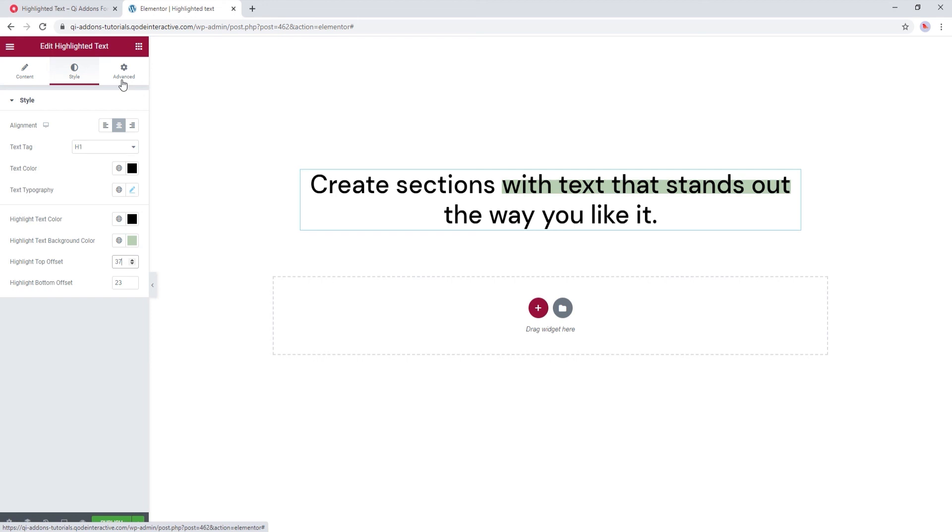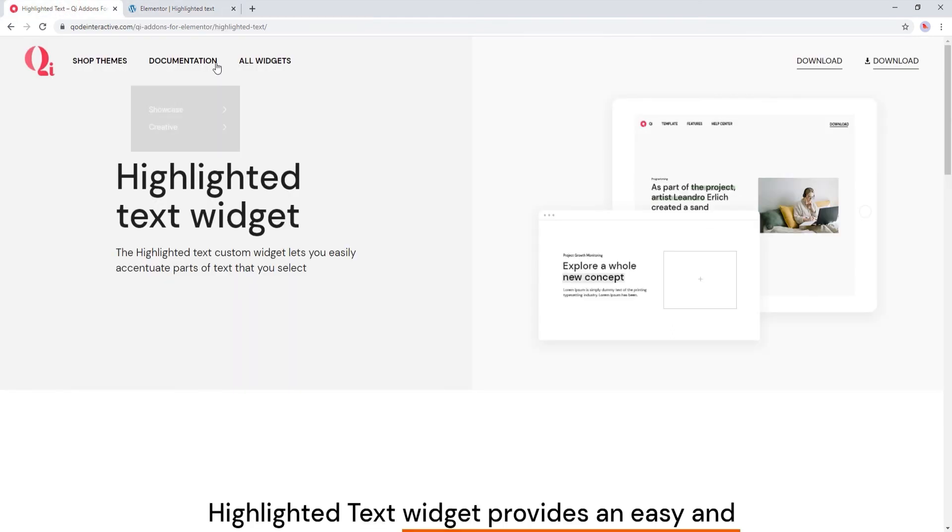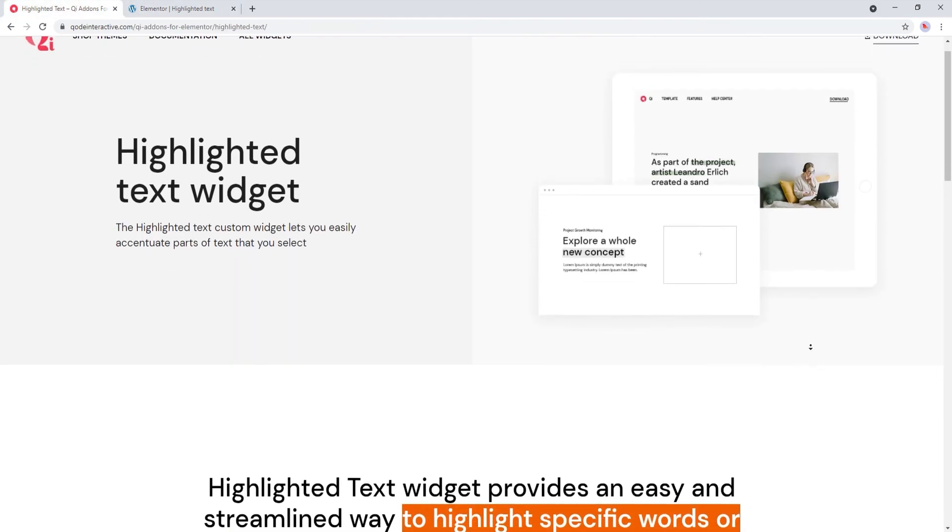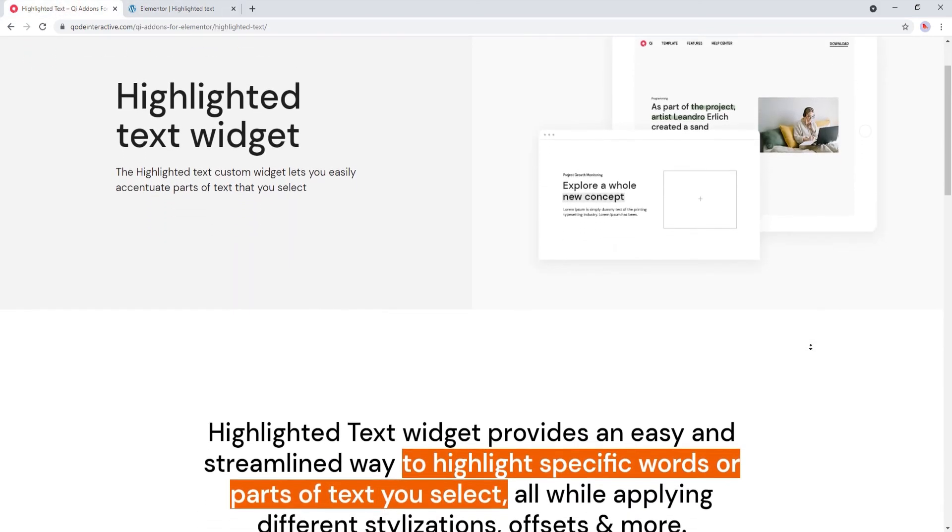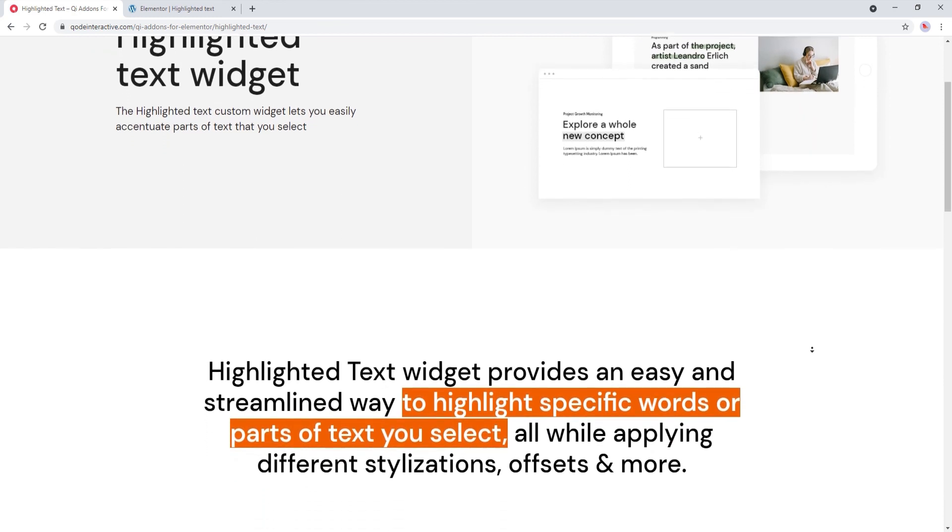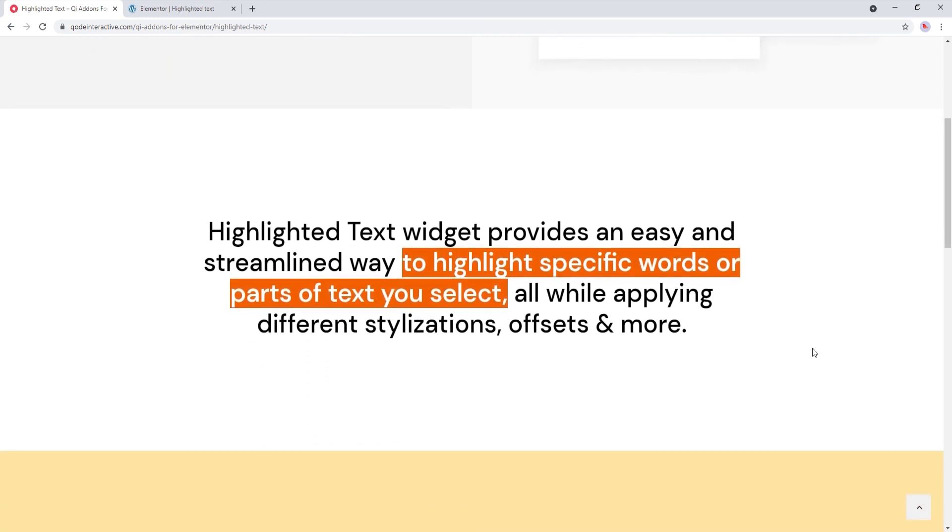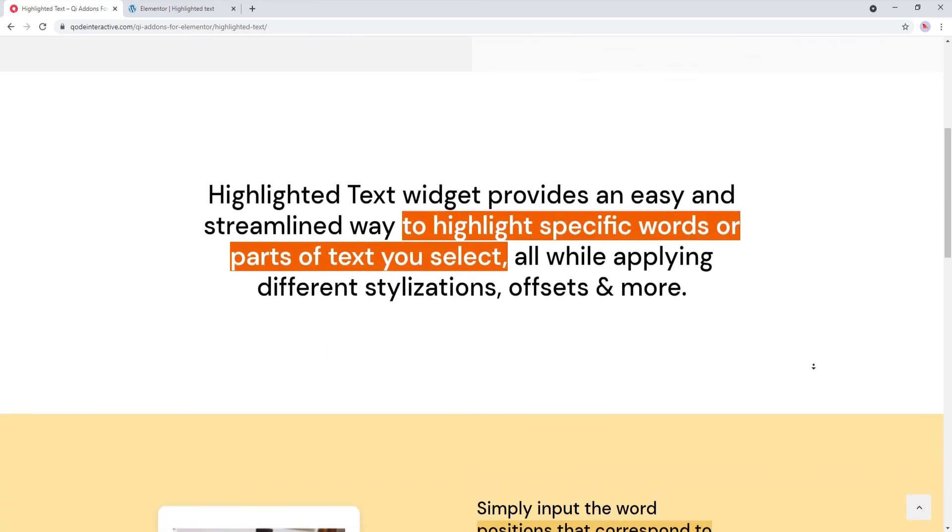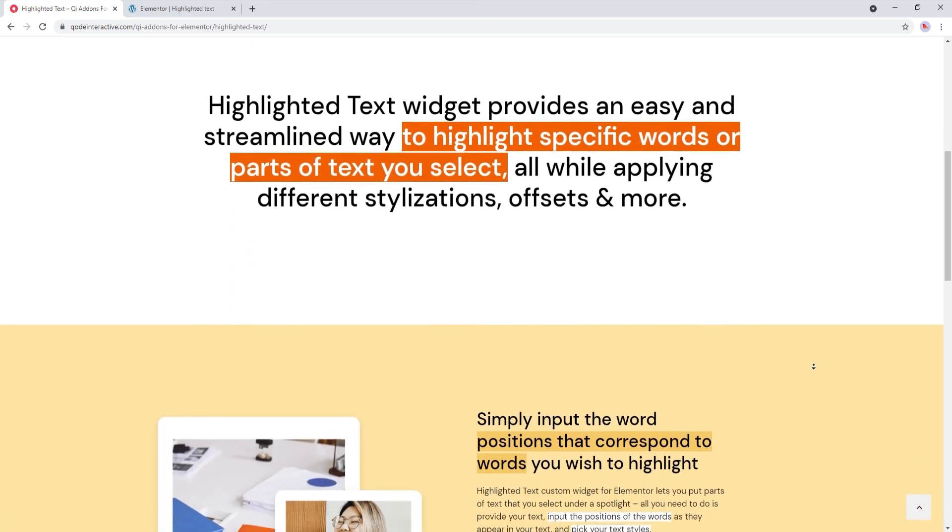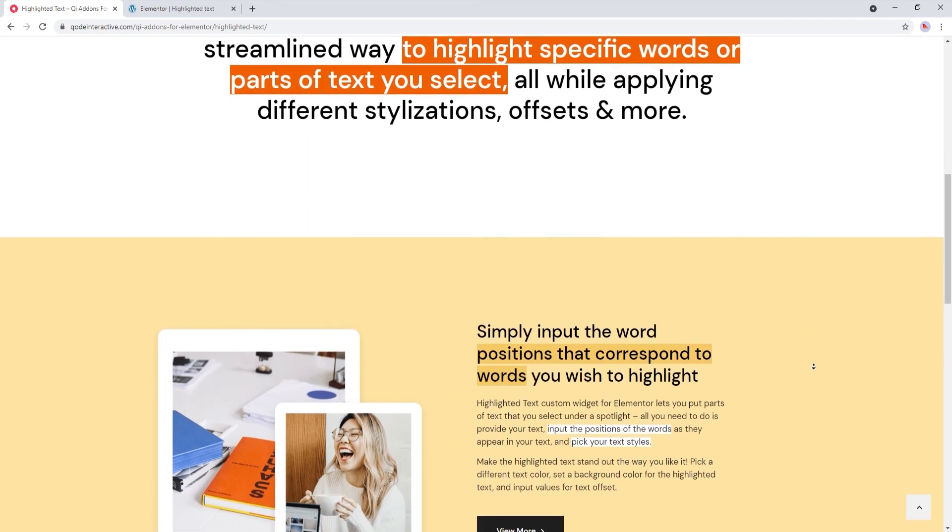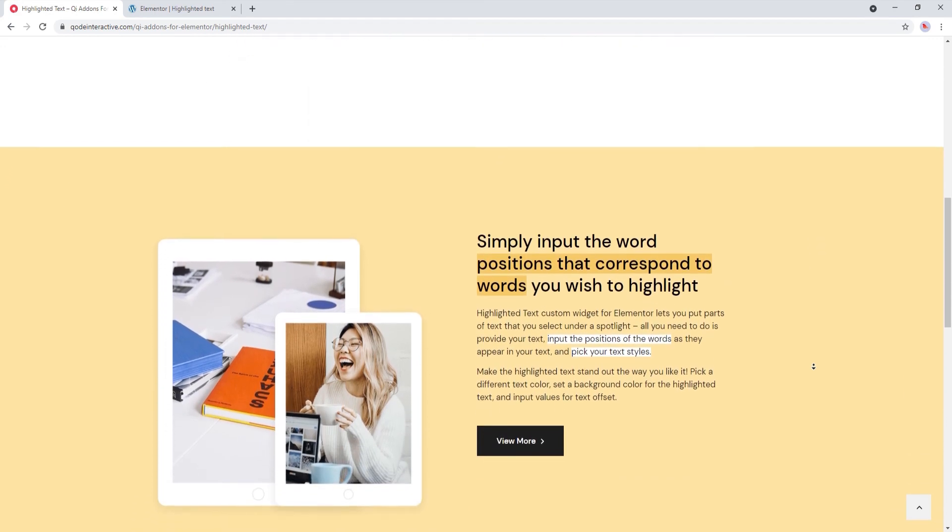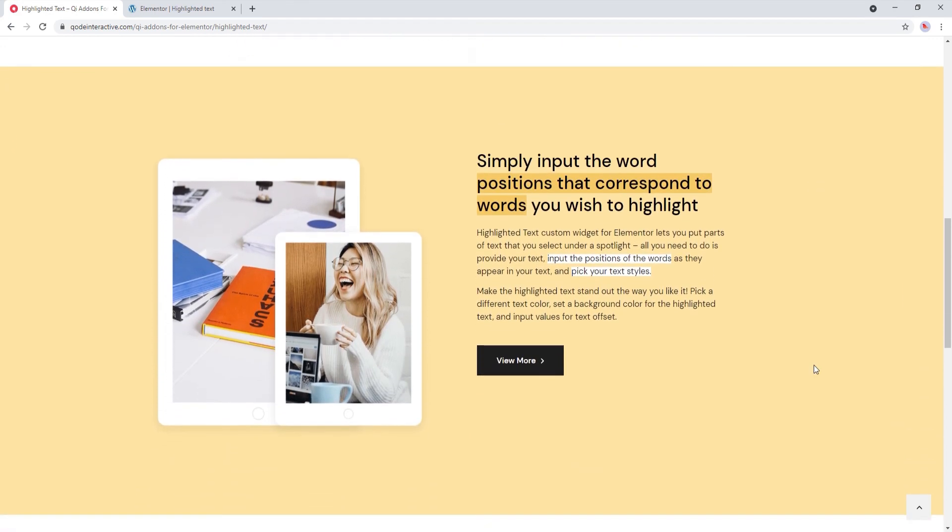And that's it for our highlight text widget. Now let's take one last look at the landing page. And here we are. Hopefully this video has helped you to see how easy creating text effects like this can be with the Key Add-ons for Elementor plugin and its highlighted text widget.